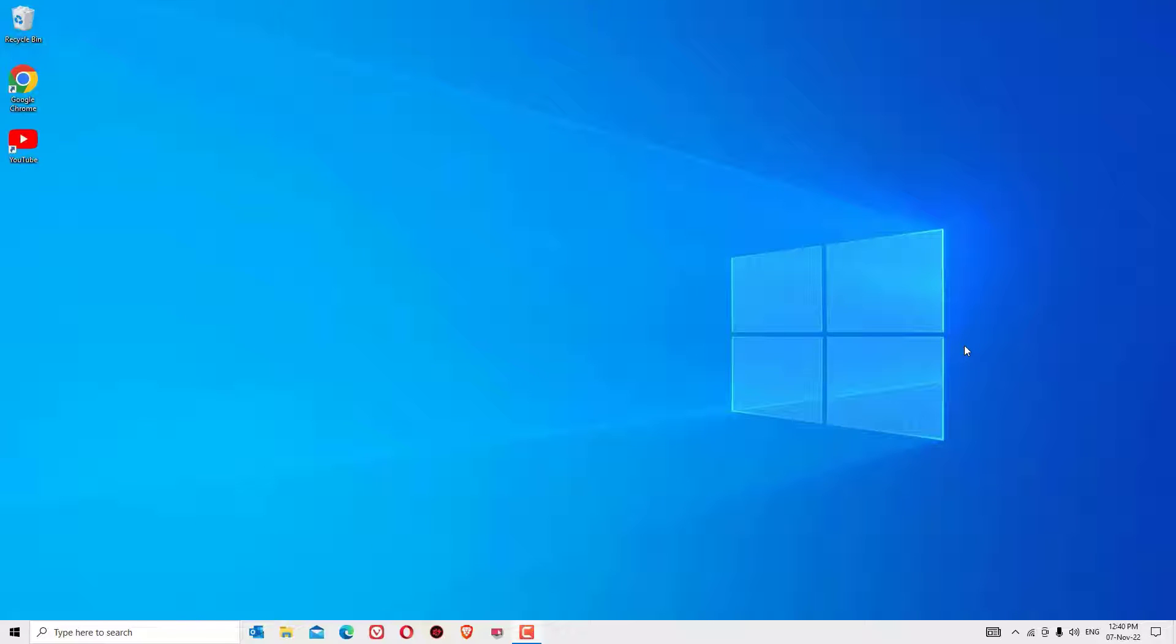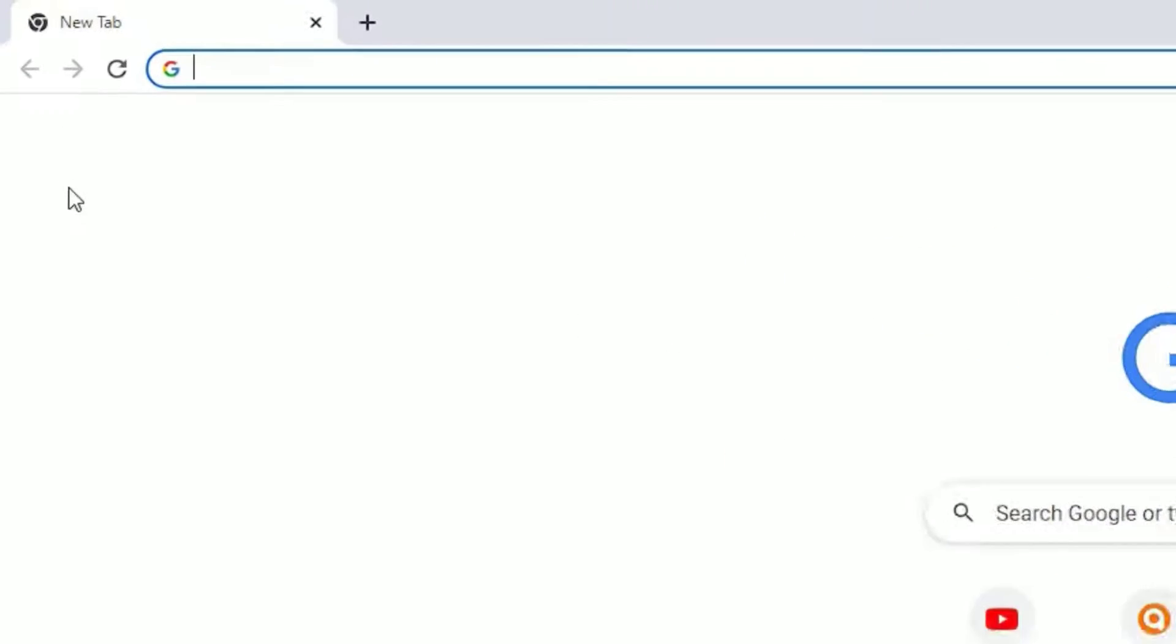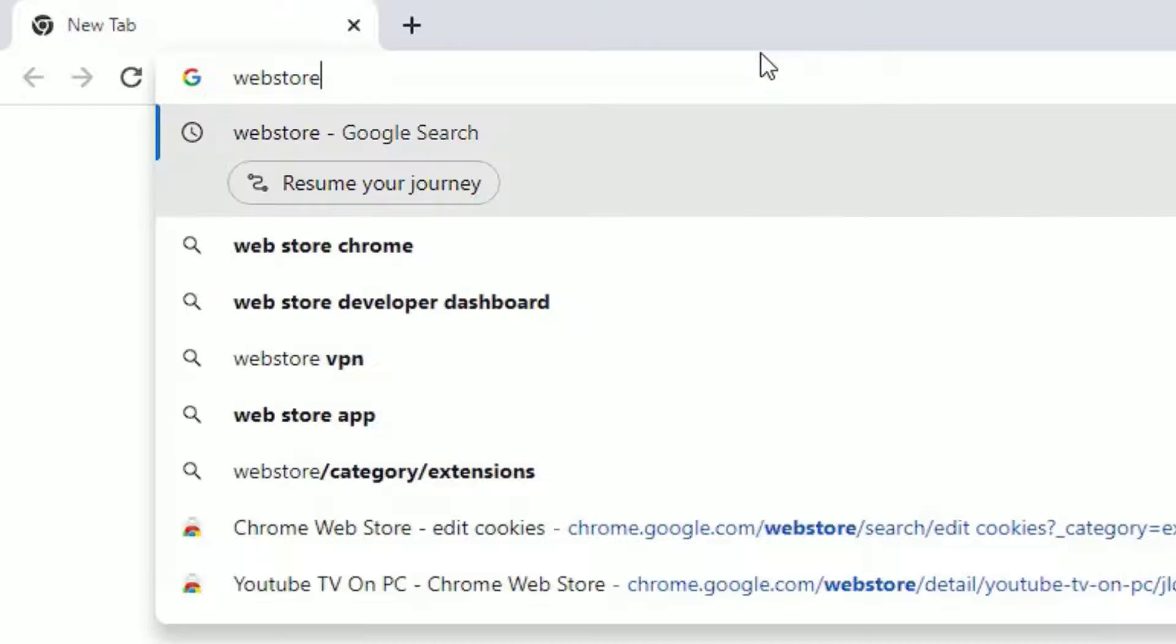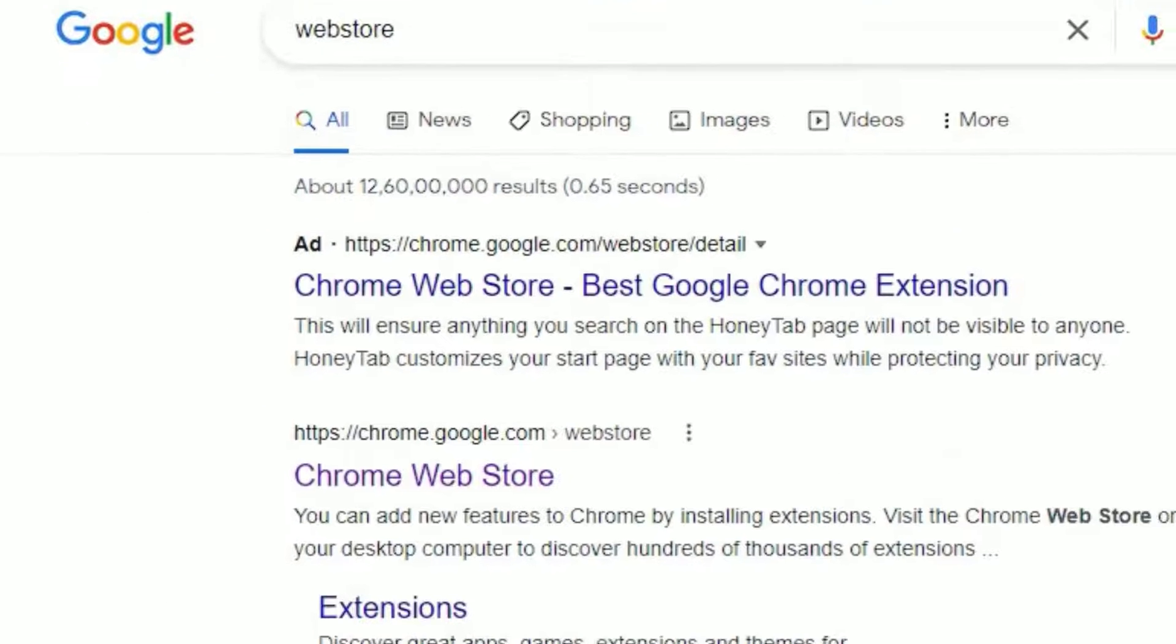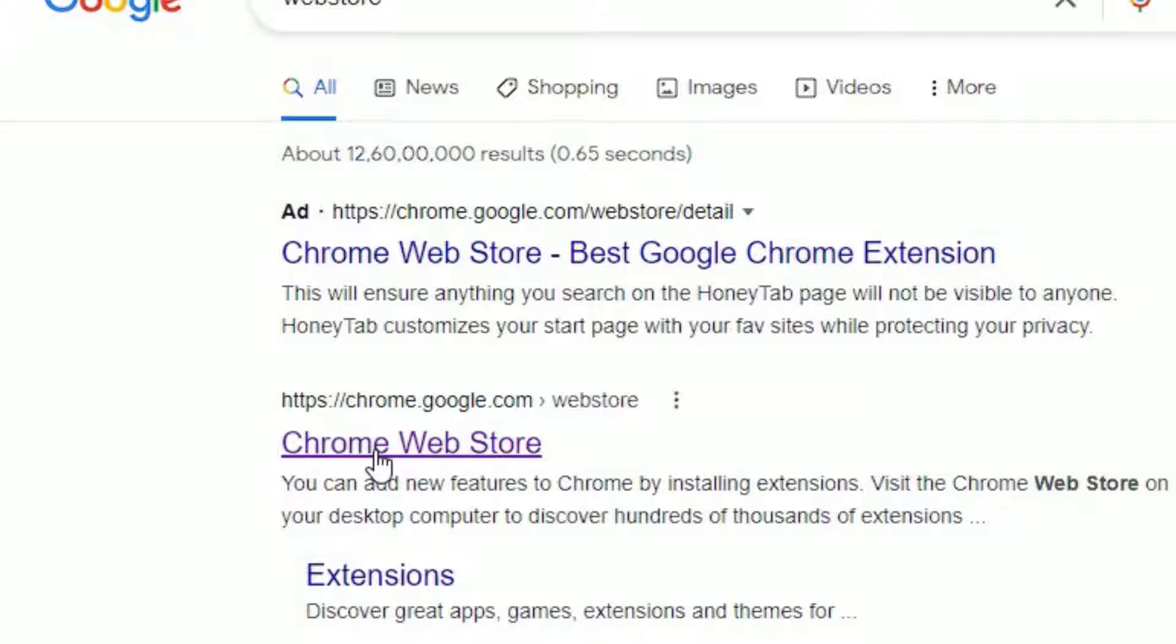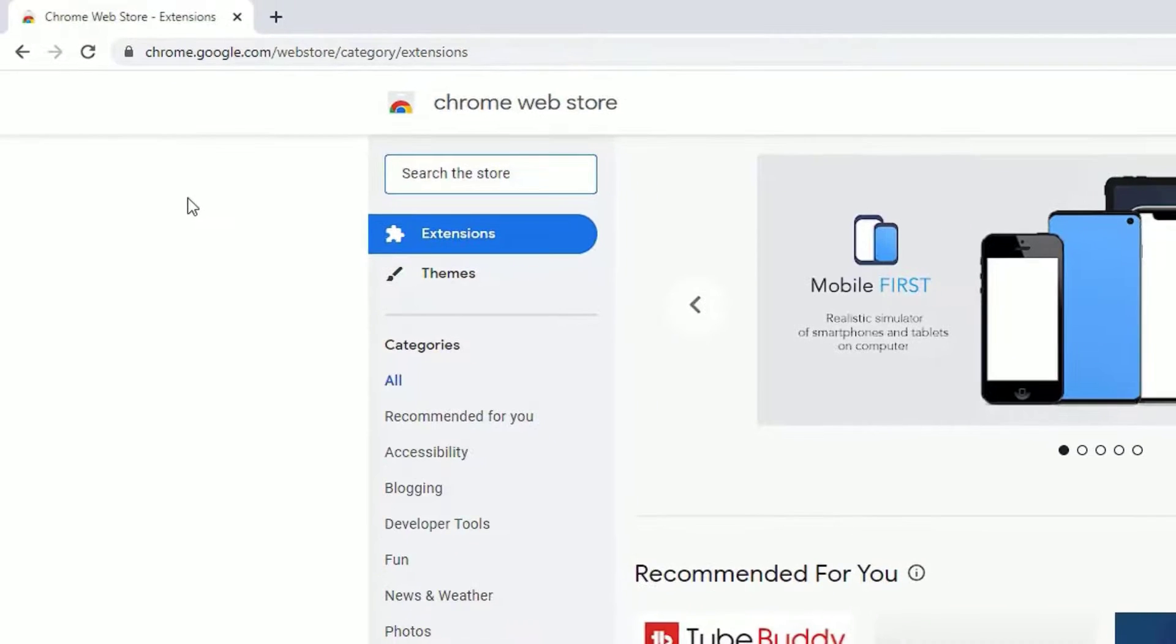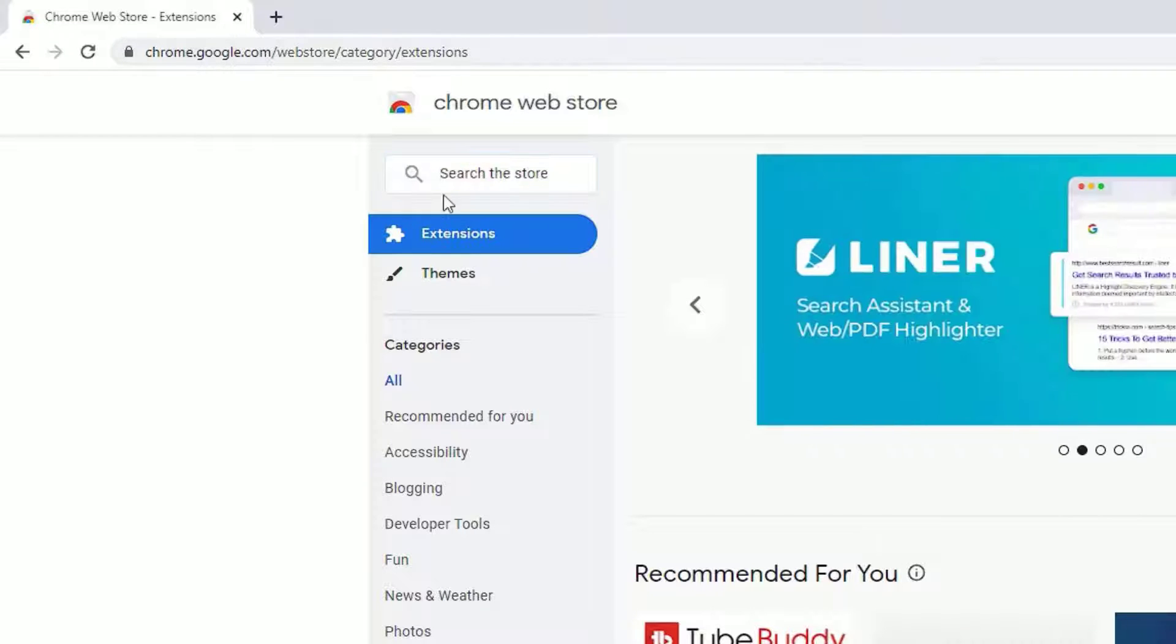To download that, open any browser and search for web store, then press enter. You'll find Chrome Web Store—click on that—or you can visit chrome.google.com. Then in the search, search for YouTube TV for PC.